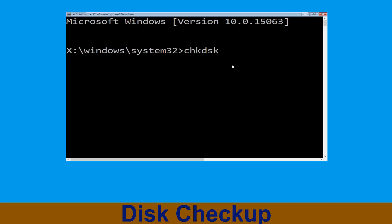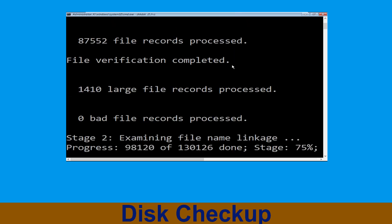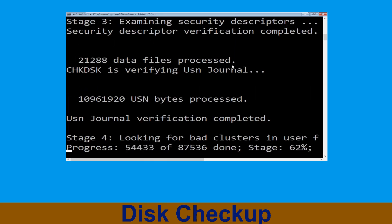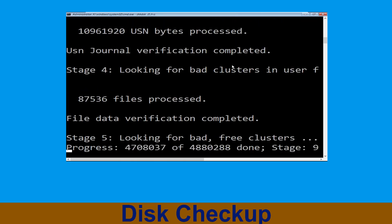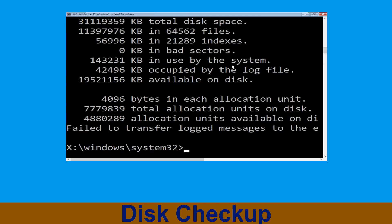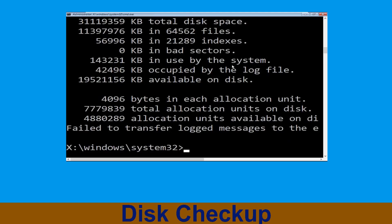Type chkdsk /f /r c: and hit Enter to execute the command. Now wait for some time for the process to complete. Once done, move to the next step.